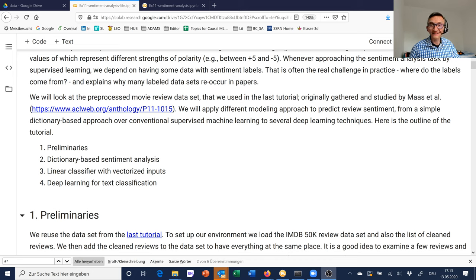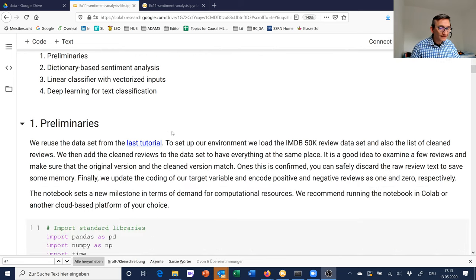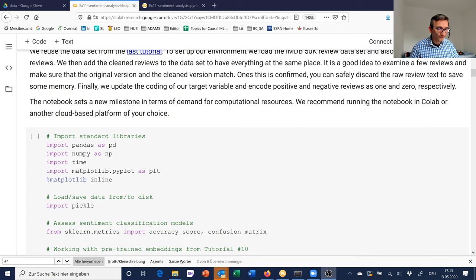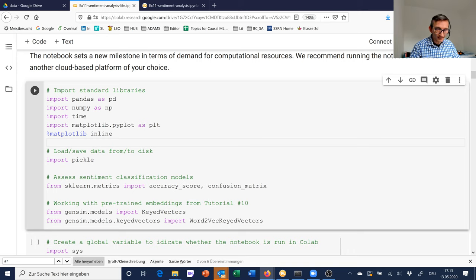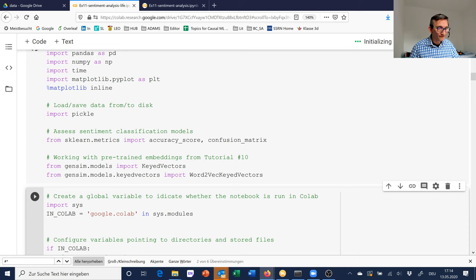We arrive at a new milestone today when it comes to computational resources. Although the data file is not so big, you will notice that certain computations really do take a little while. As usual, we are importing a bunch of libraries — basically we have seen all of these before, so I won't go over that.